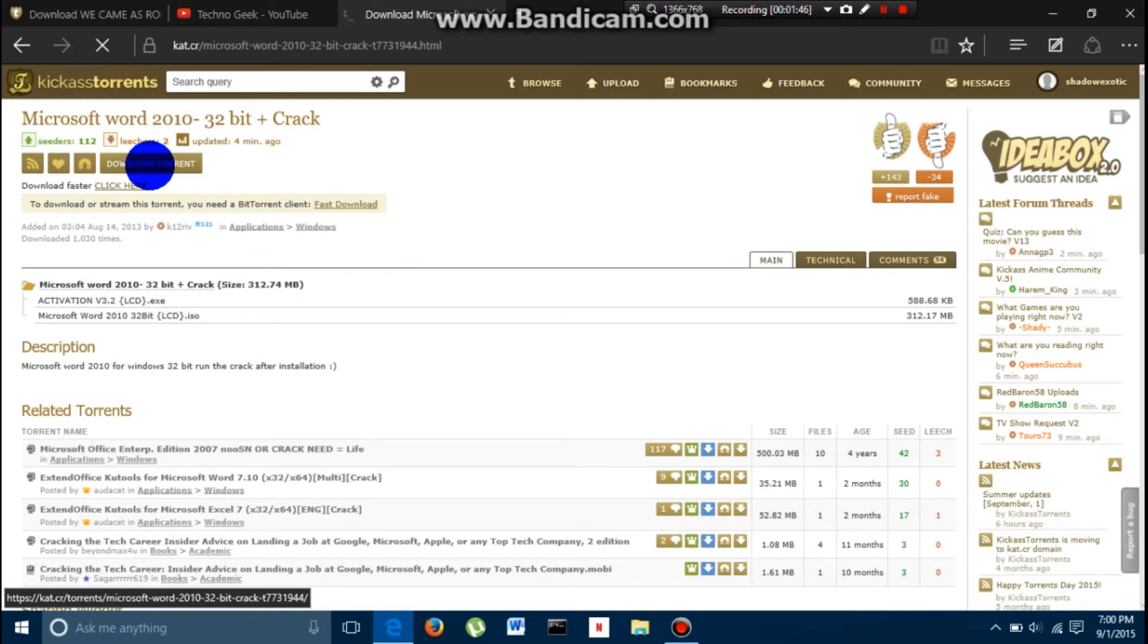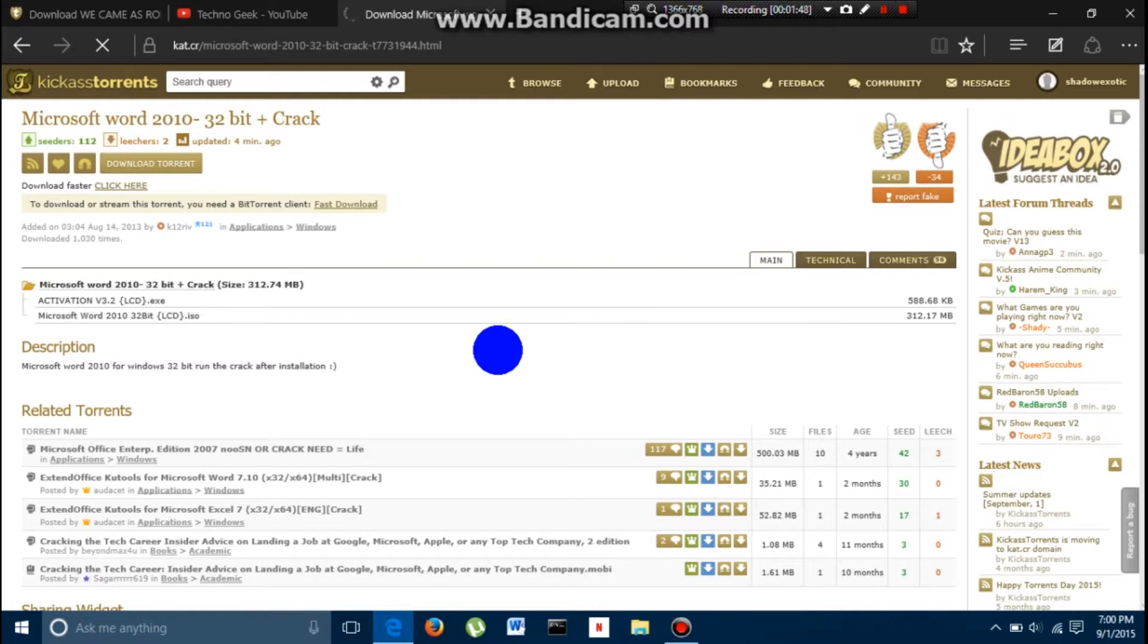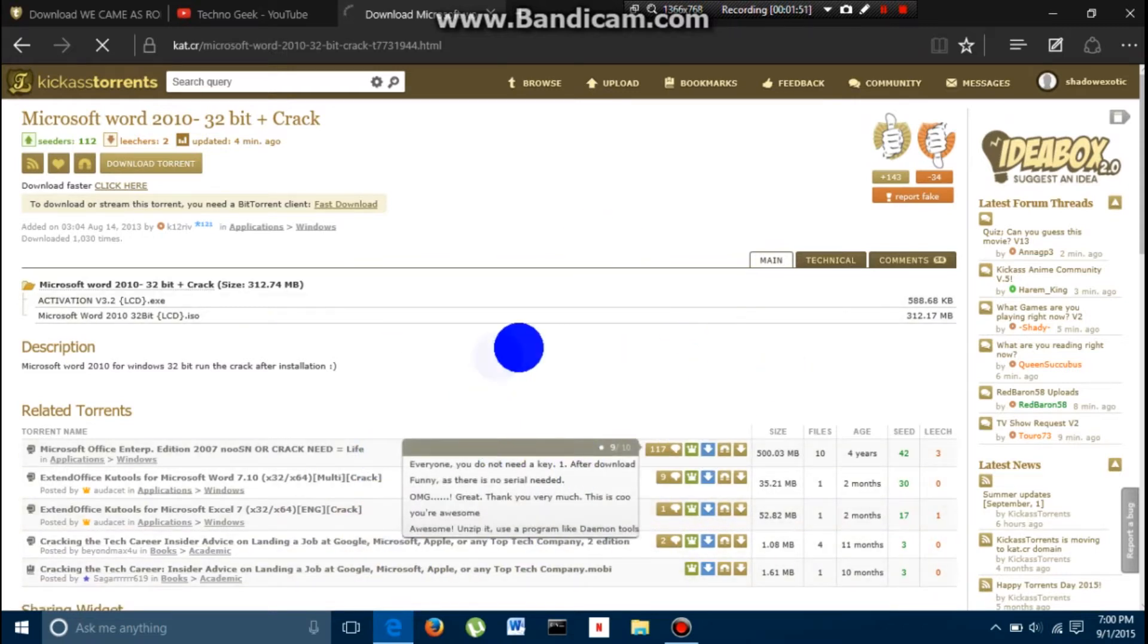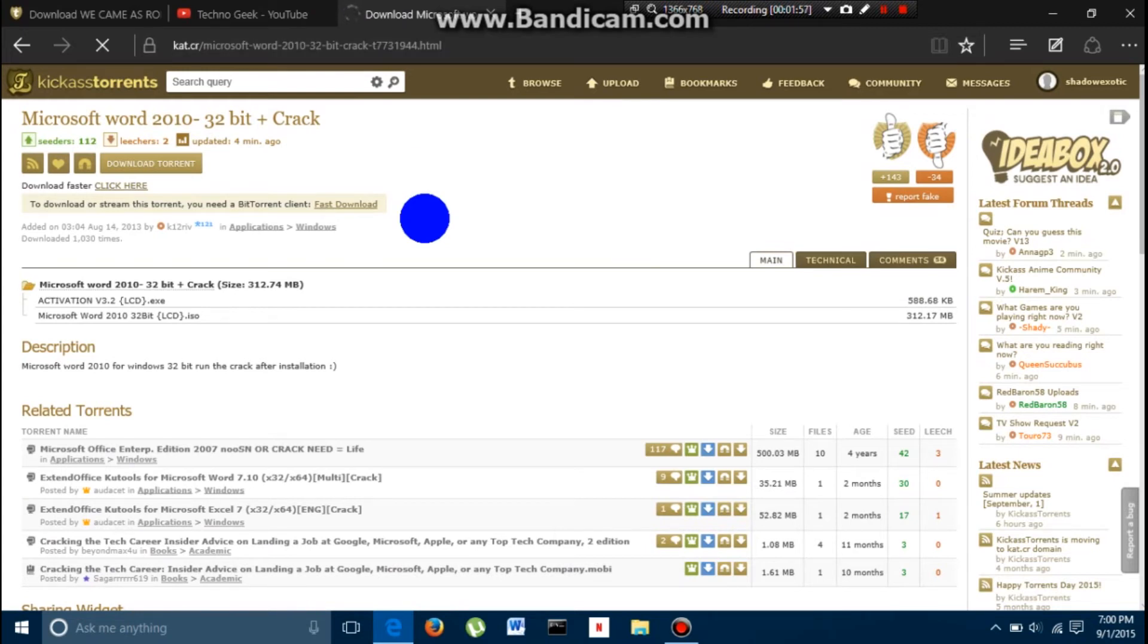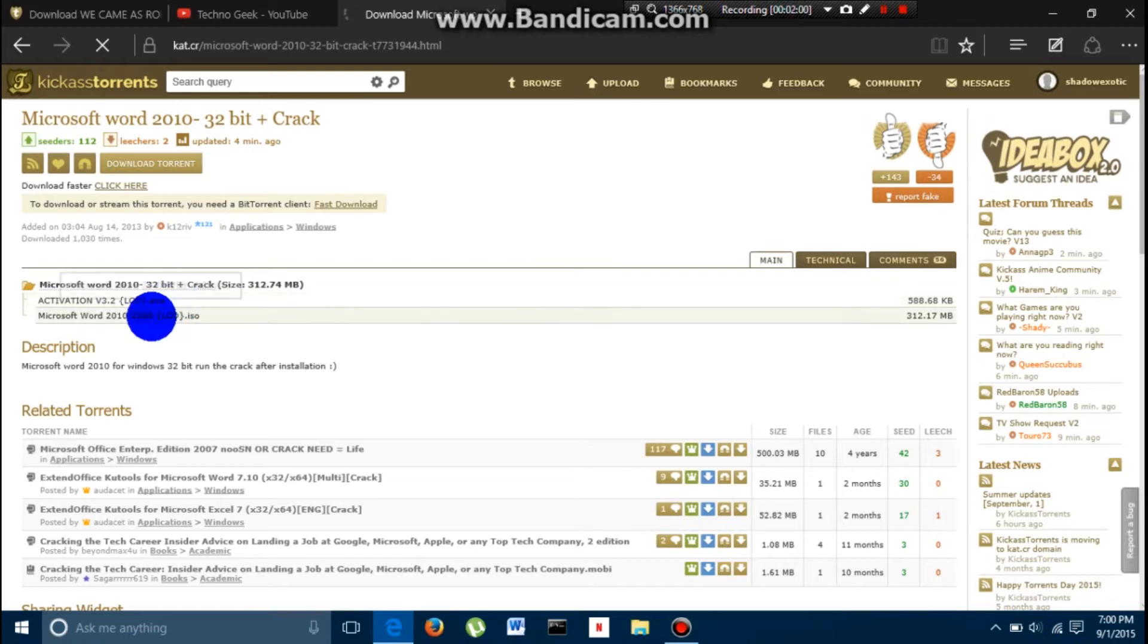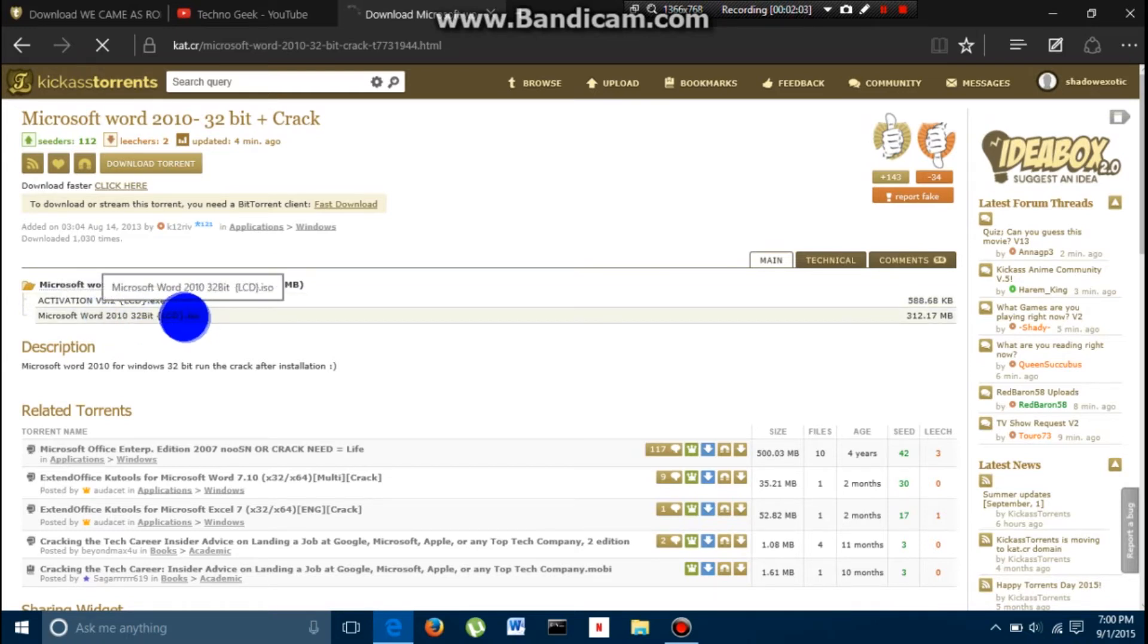Then, it should, depending on what browser you have, it should download it. My internet is being a little slow. But, what it is going to do is, it is going to download it. Then, once it is done downloading it, it is going to have, as you can see, an ISO file.